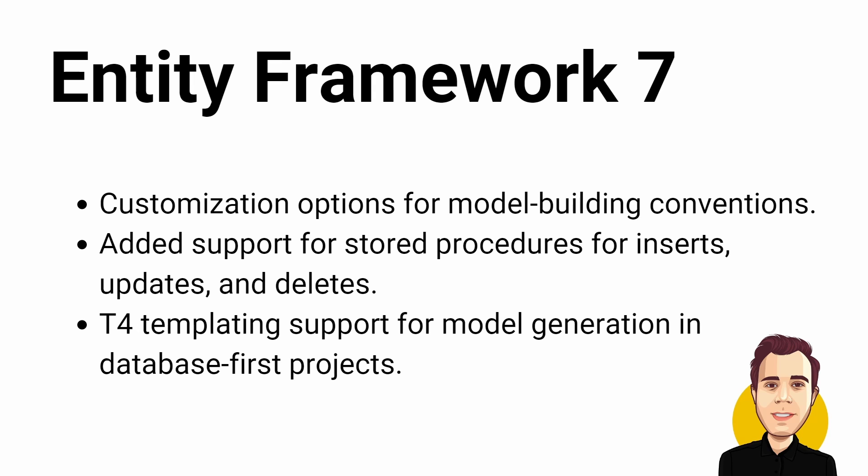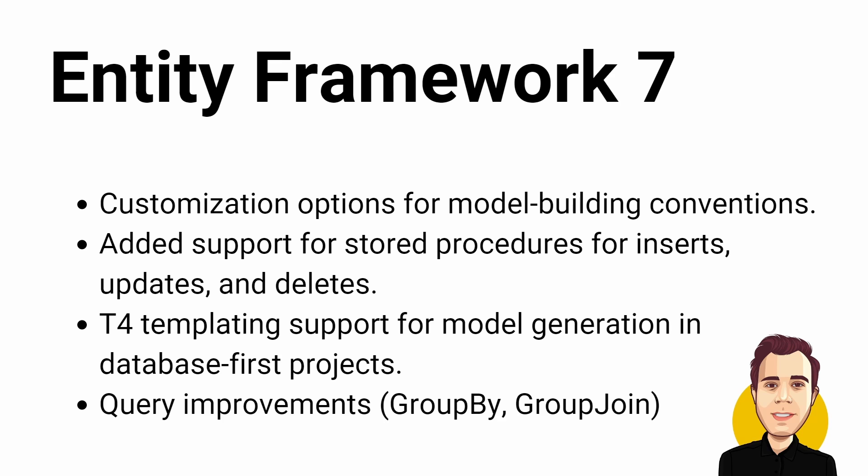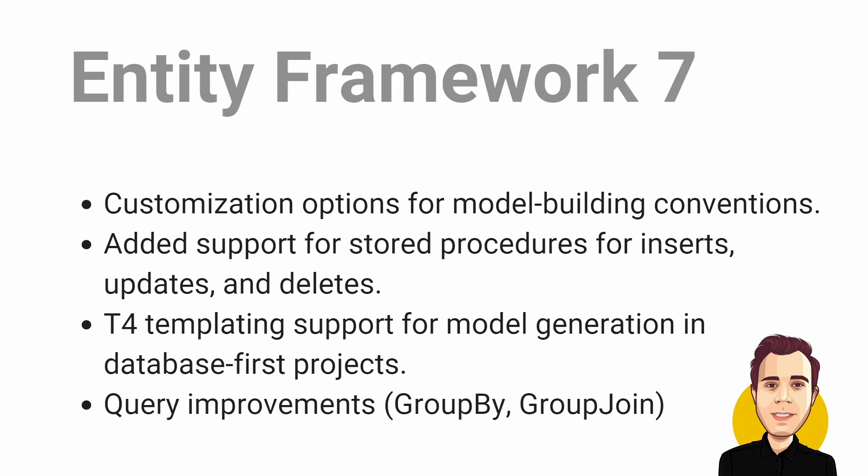We also get better control and T4 templating support for model generation in database-first projects. Last but not least, we get many query improvements, for example, a better translation of GroupBy and GroupJoin LINQ queries and other general performance improvements.